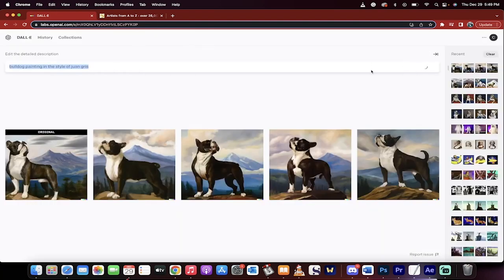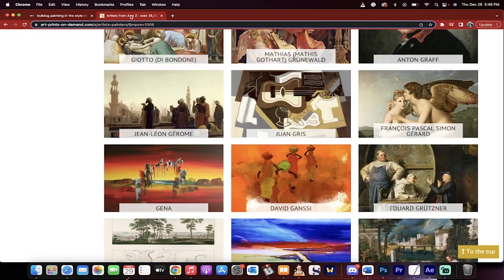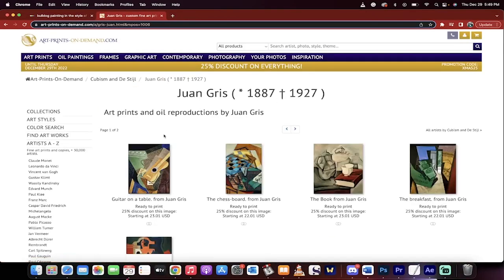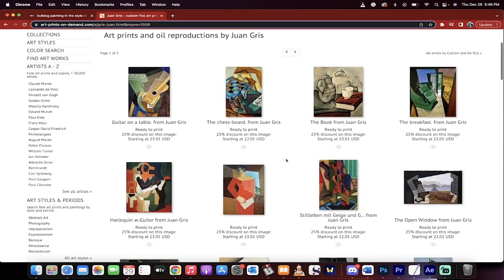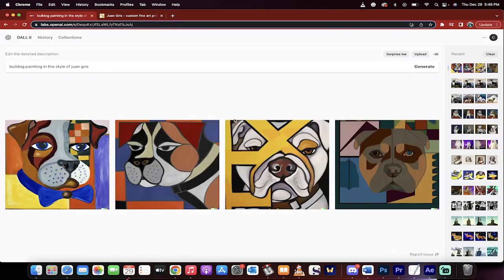Hit generate, and watch this. It'll take a few seconds, of course, and then you're going to get an amazing piece of work. Let's see what Juan Gris even made. I actually have no idea. Oh, cool. Look at this stuff. Right on. Nice and little weird and abstract-y. Let's go back here.